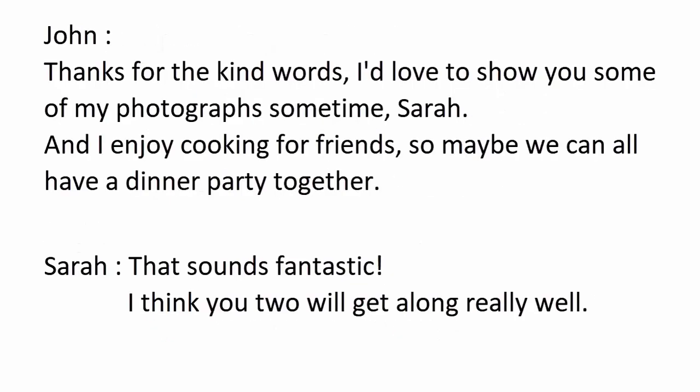Thanks for the kind words. I'd love to show you some of my photographs sometime, Sarah. And I enjoy cooking for friends, so maybe we can all have a dinner party together. That sounds fantastic. I think you two will get along really well.